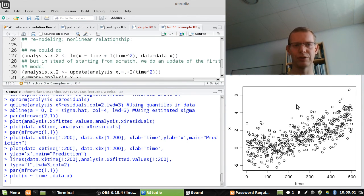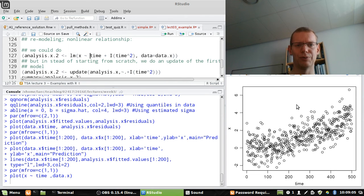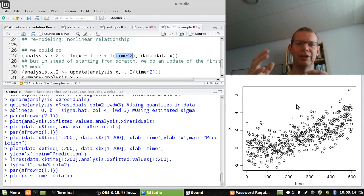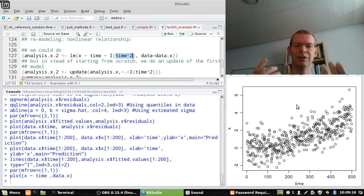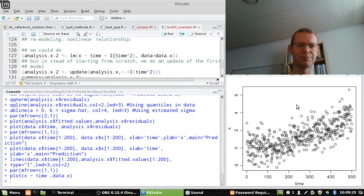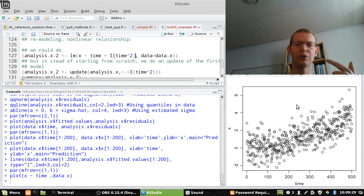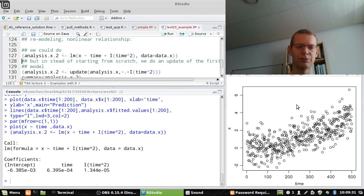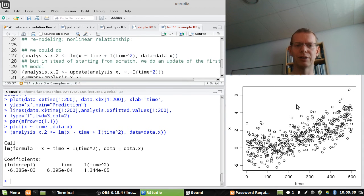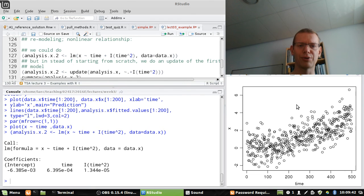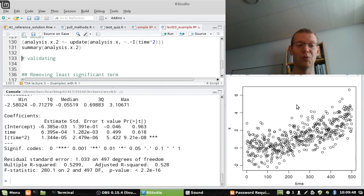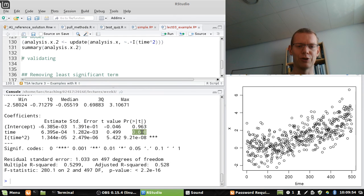We could consider a second order polynomial. So we could just add a new model where we add this. And the important thing is if I just do time squared, it will say is the interaction between time and itself, which was just time. So to actually get time squared calculated, I put this I around it to get the identity out of this. So this is one way of doing it. But we can also update the previous model. So this way of doing it is the same as saying I have my previous model. And I take that to be what it is plus the second order term. And you can see I get the same thing. Now, when I then look at the summary of this, the first thing to realize is that the first two coefficients here are no longer significant.